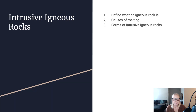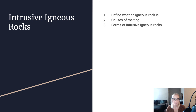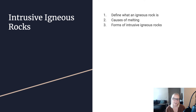I hope this video was helpful in getting to know igneous rocks, specifically intrusive igneous rocks. We defined what an igneous rock is, talked about the different causes of melting, and went into detail about the different forms of intrusive igneous rocks. I hope this was helpful and I look forward to seeing you in the next video.